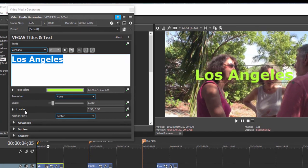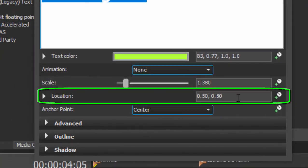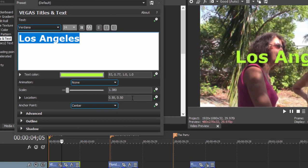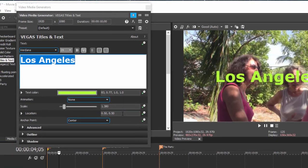Right now its location, if you look down here, is at 0.5, 0.5. That's dead center in the screen. That's a good position to start from.